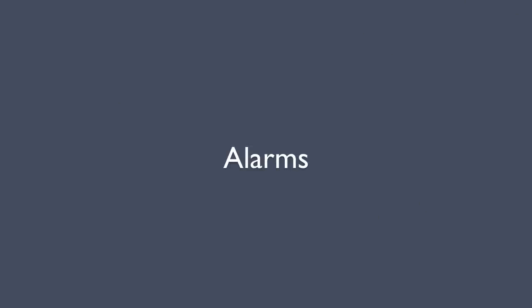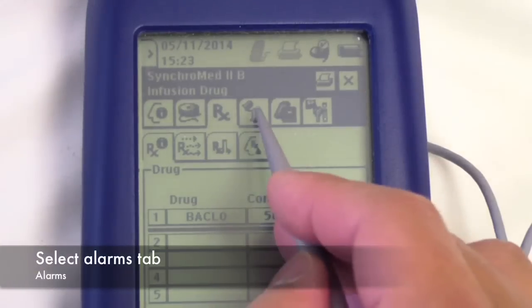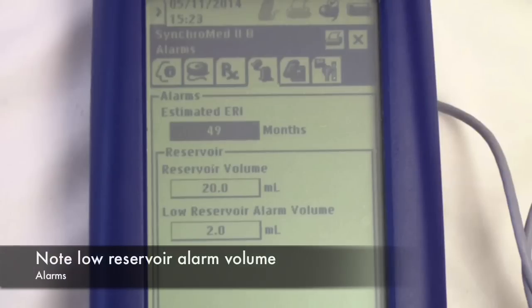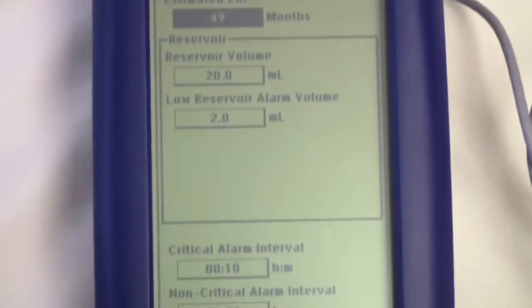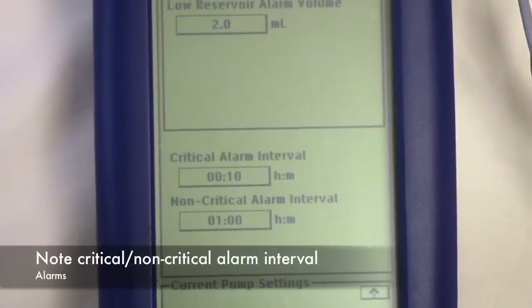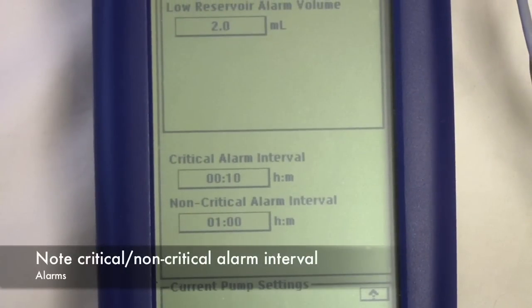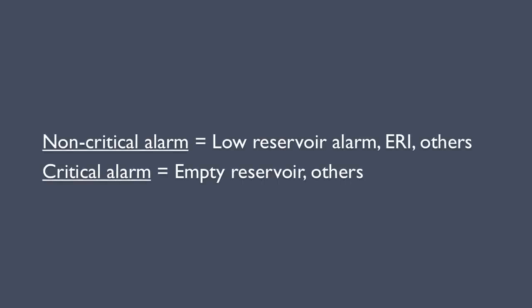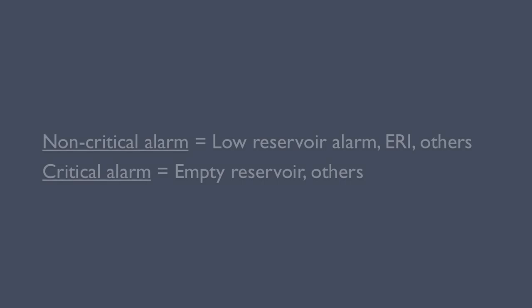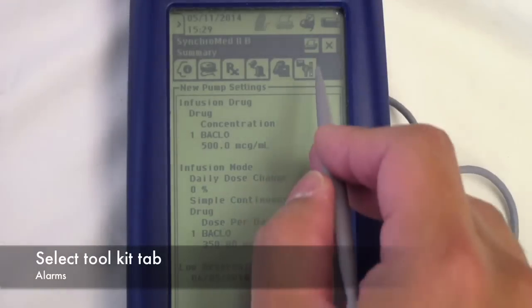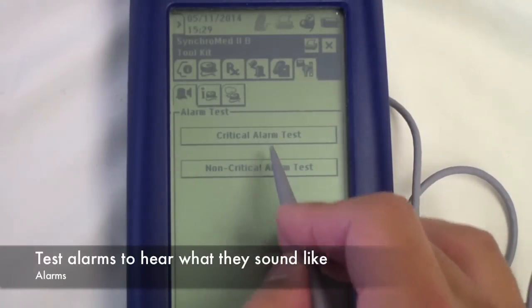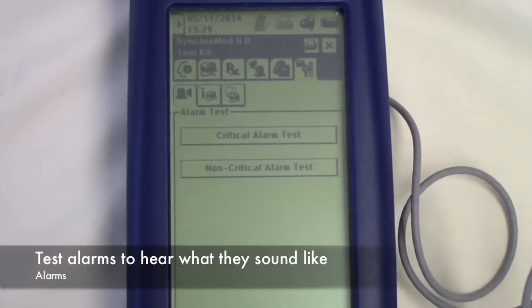Use the alarms tab to show the volume at which the low reservoir alarm goes off and alarm intervals. You can also select the toolkit tab at the top to test the alarms and see what they sound like.